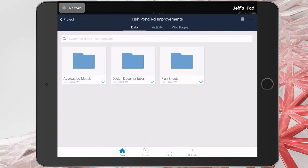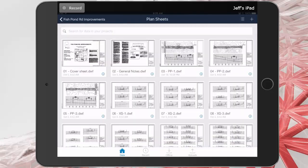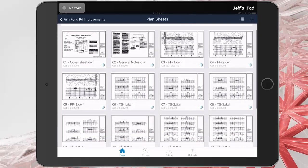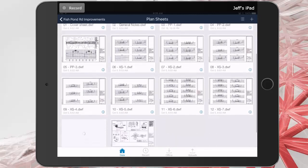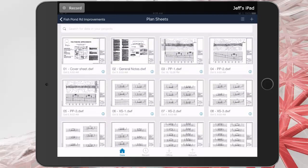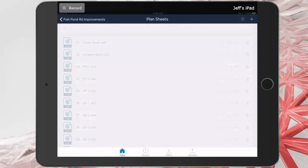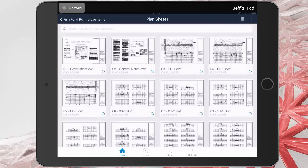From here, we can see the sub-directories. Let's take a look at plan sheets. In here, I can see a thumbnail of all the plan sheets in this project. If I tap the list icon in the upper right corner, I can switch this to a list view. Let me tap again to flip it back to thumbnail.